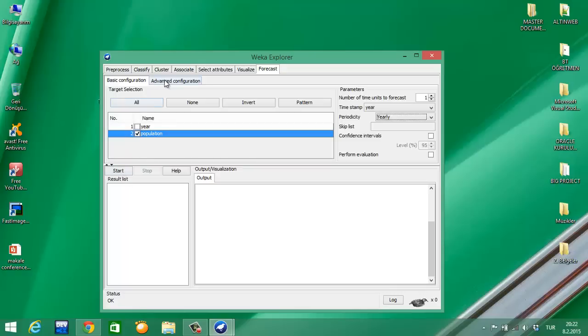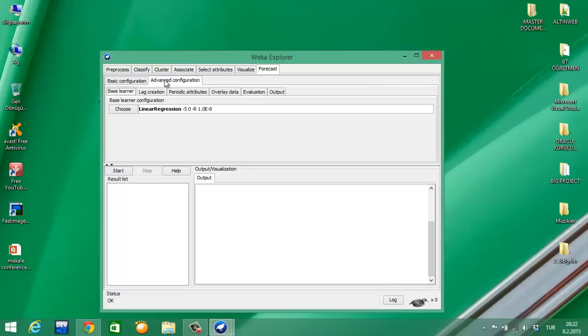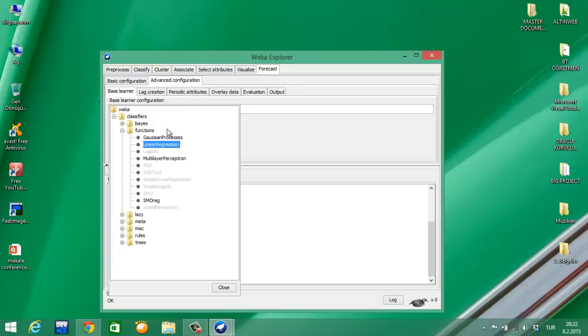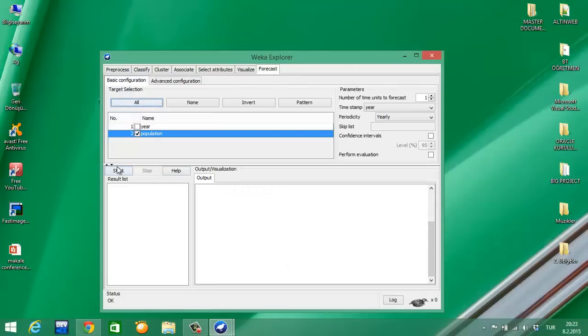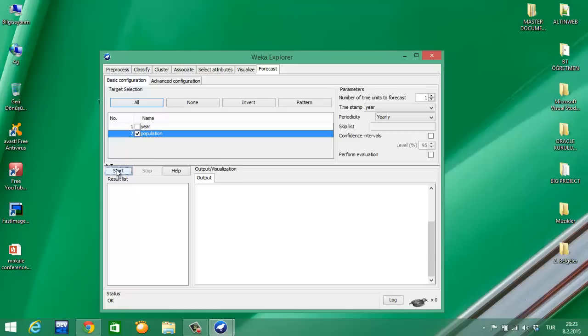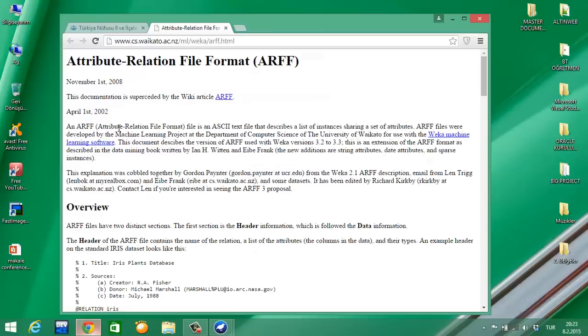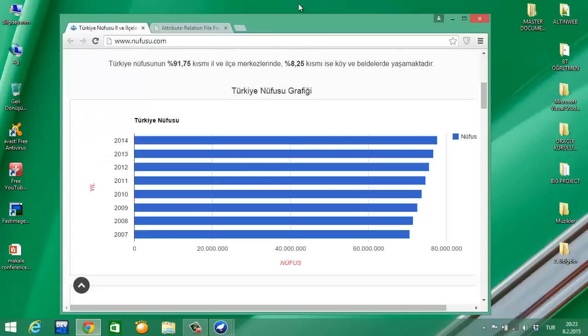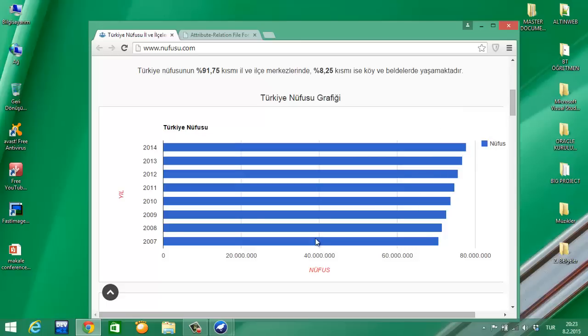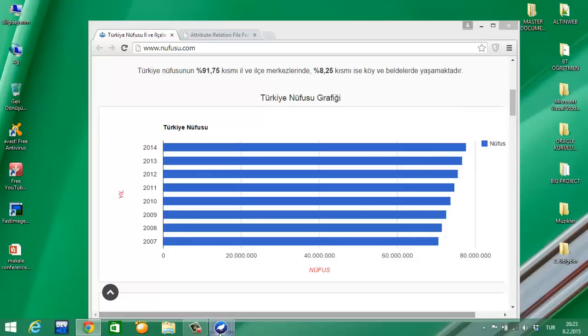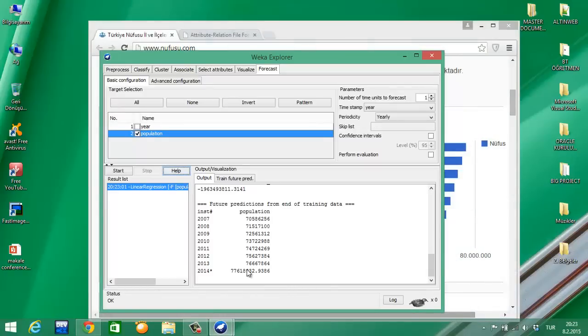Now let's look at Advanced Configuration. There are some algorithms here. I just only try Linear Regression and SMOreg algorithm. First I'm trying Linear Regression. Click Start. You see the results, and I am looking at the real population. What's the real population? The population is this. What's the difference? It's about 775,000.